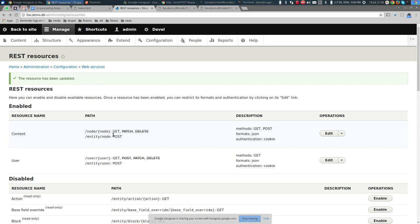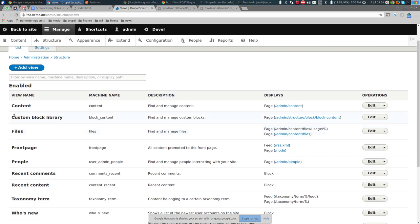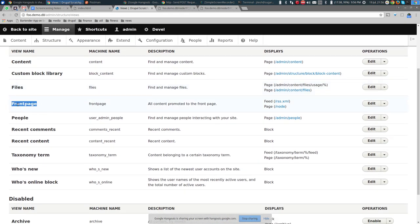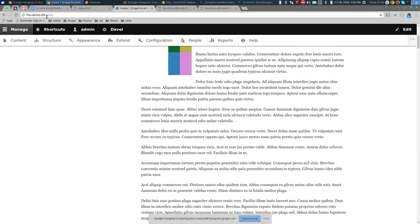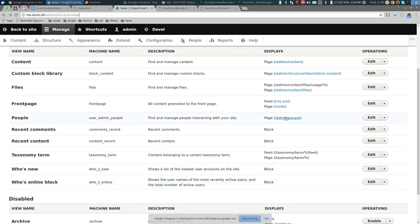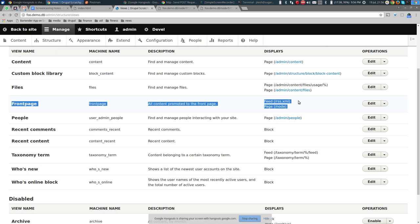How do you get a list of anything in Drupal? The answer is Views. Under Structure > Views, there's already a view called 'Front Page' which returns content on the /node path — the default front page. Something new in Drupal 8: in Drupal 7, the front page was implemented through custom core code, but now the front page is simply a view.